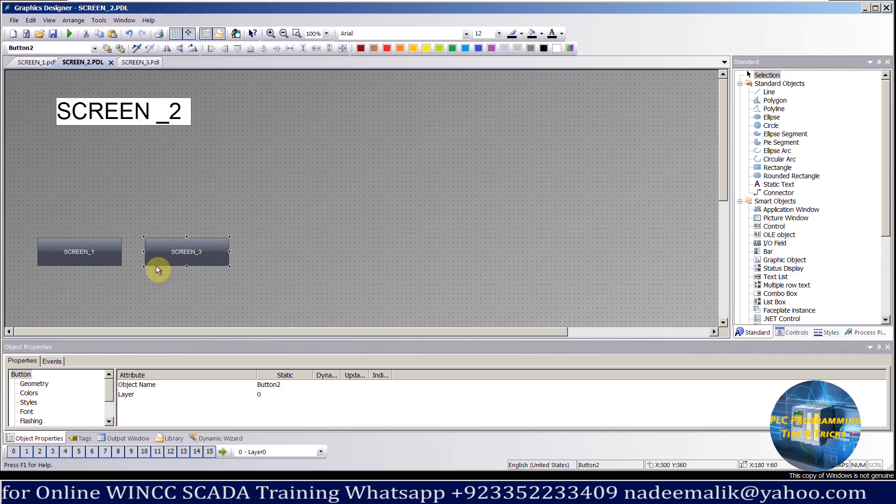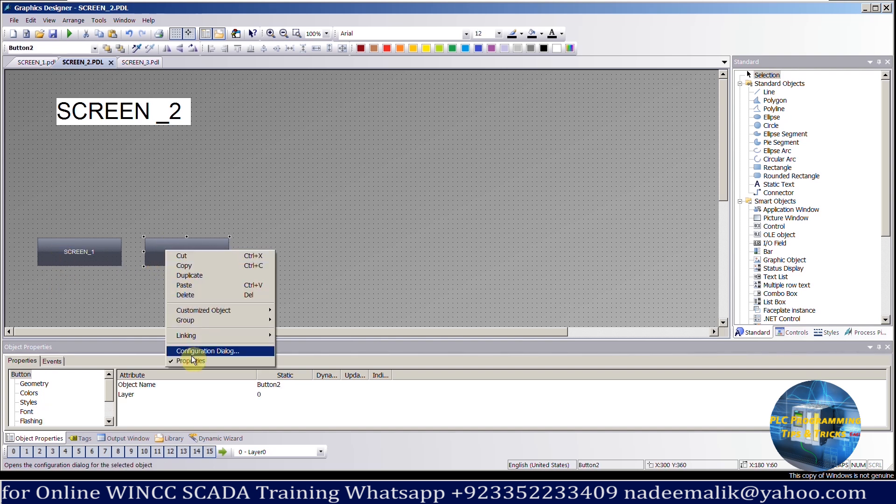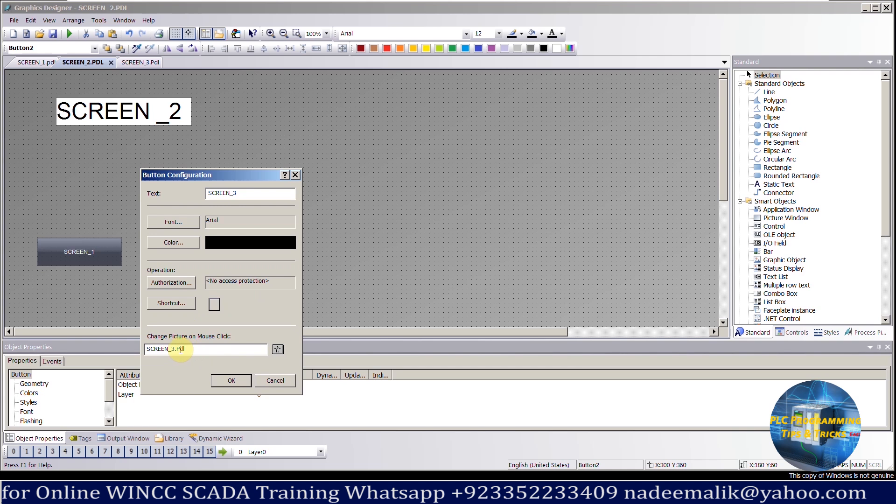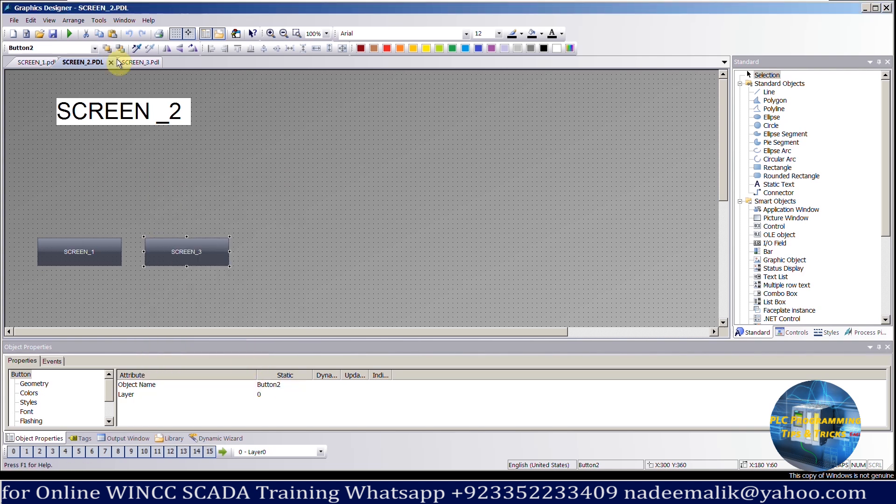If we open the configuration menu for this button, you can see that screen number 3 is selected here. This button will open screen number 3.